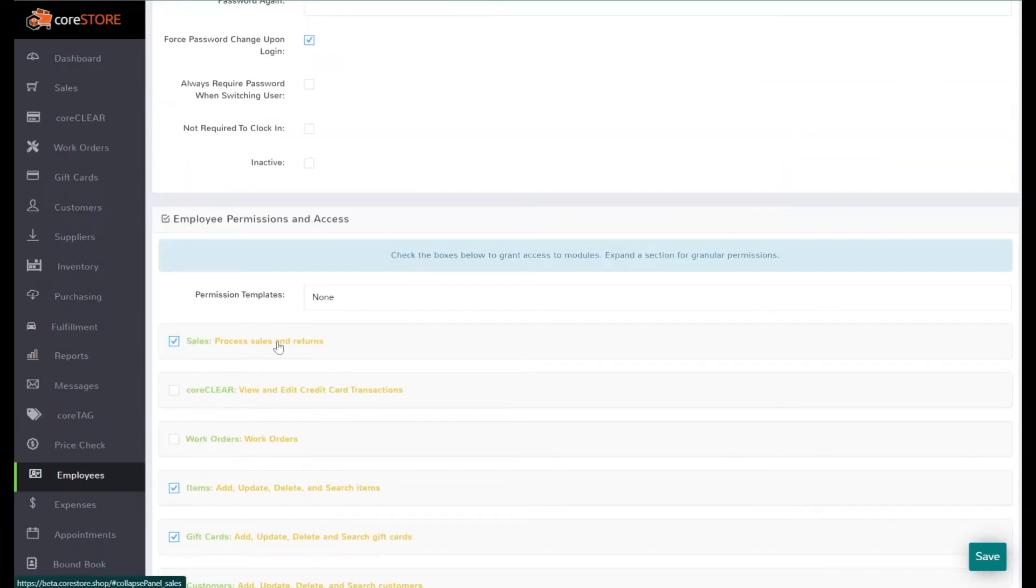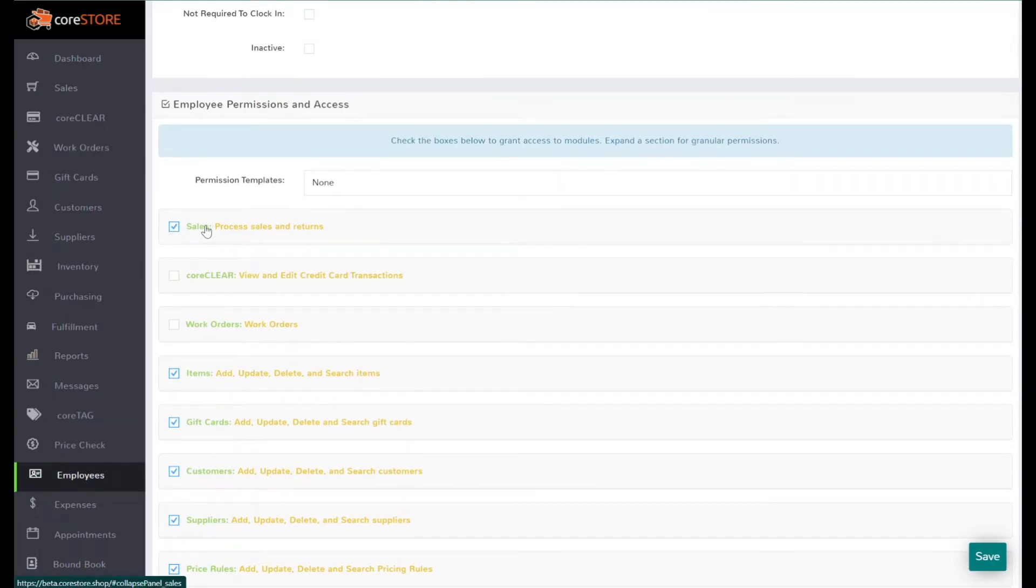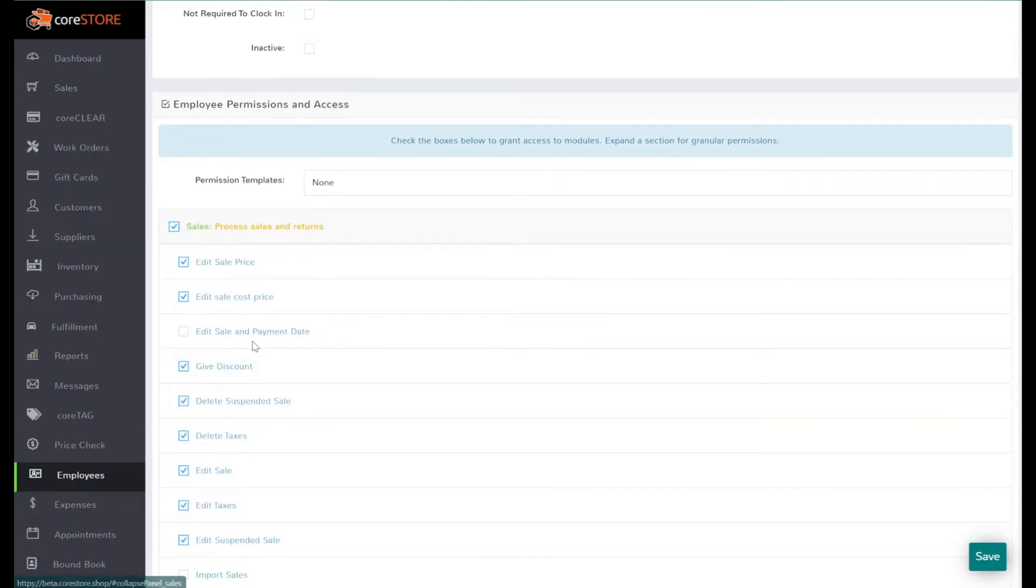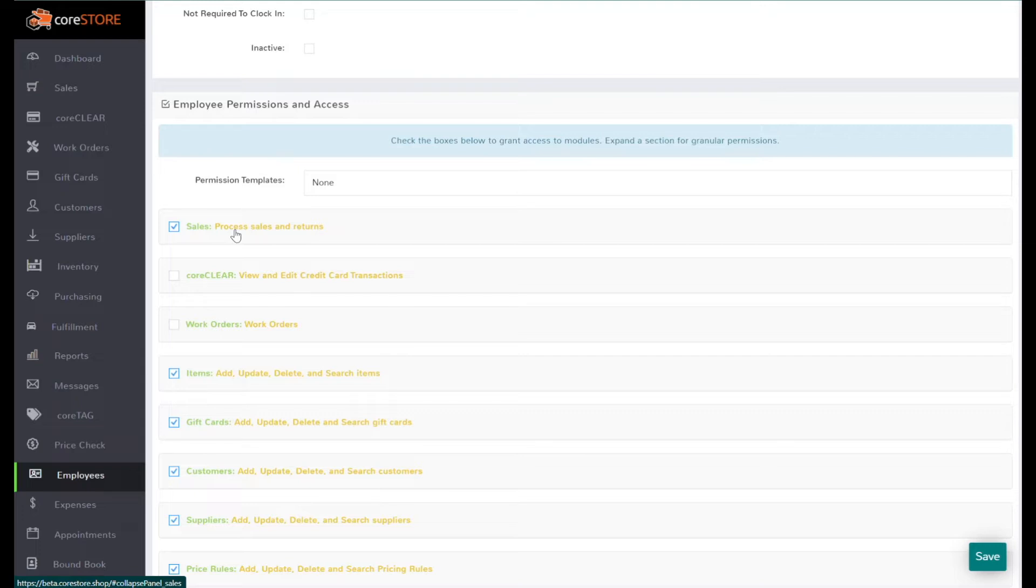You can see the top level of these different permissions, and if I click on one it will expand it. We get pretty granular, so you can set up permissions for your sales screen, your work orders, and items. You have all of this granular control, but a lot of times if you have multiple employees, that becomes a little difficult to manage.